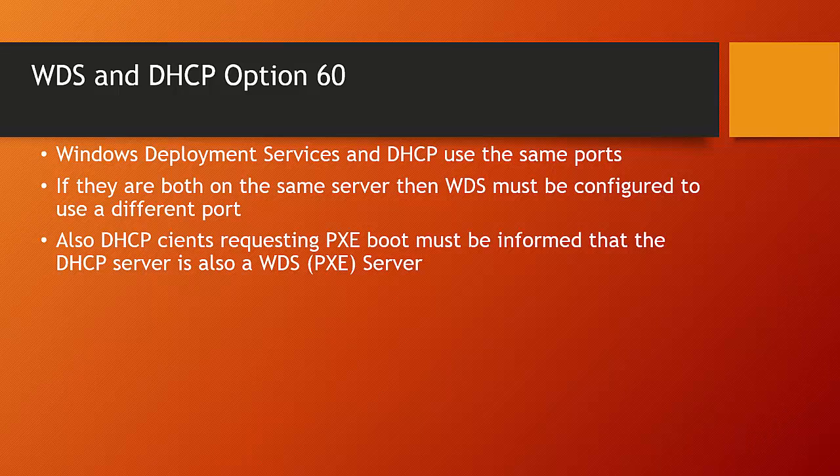Now, this configuration, if you're using a Microsoft DHCP server, will be automatic. There are a couple of tick boxes that we select, either during installation of Windows Deployment Services, or afterwards, that will configure DHCP Option 60 for us.